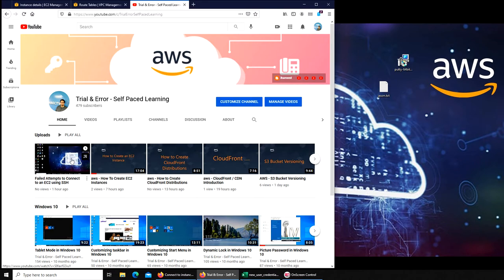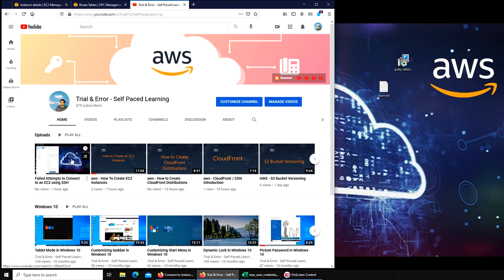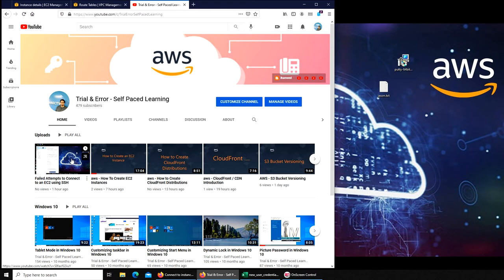It will not be uploaded for maybe another four and a half hours. I made it scheduled for midnight. Right now it's about 7:30.